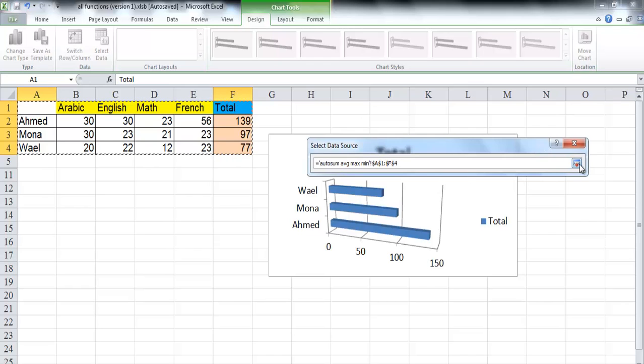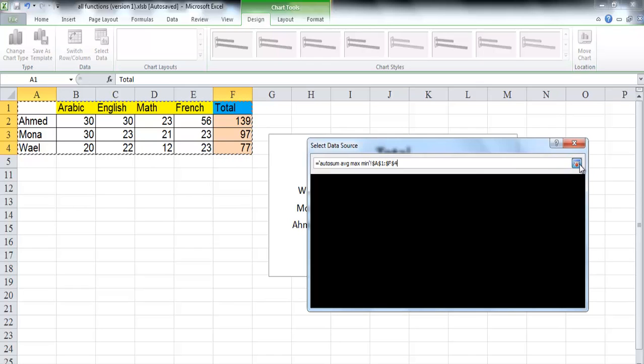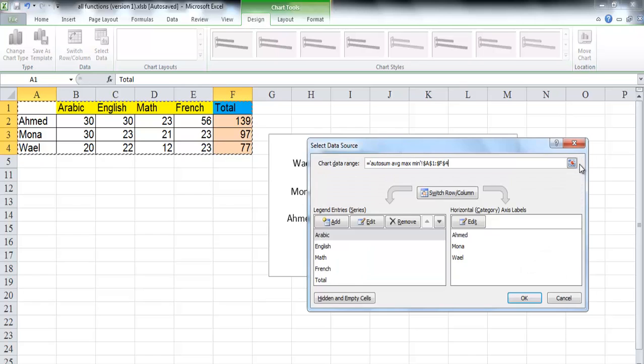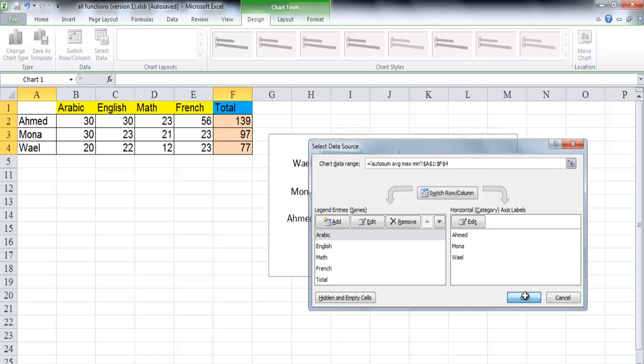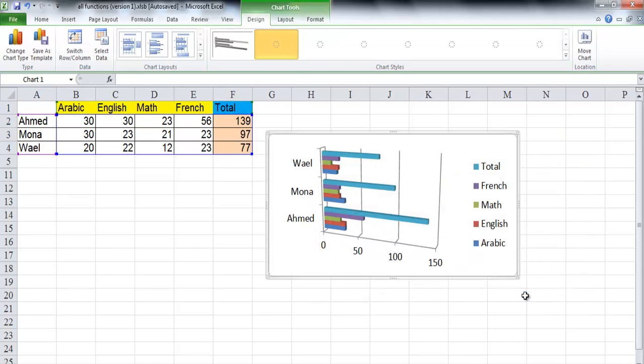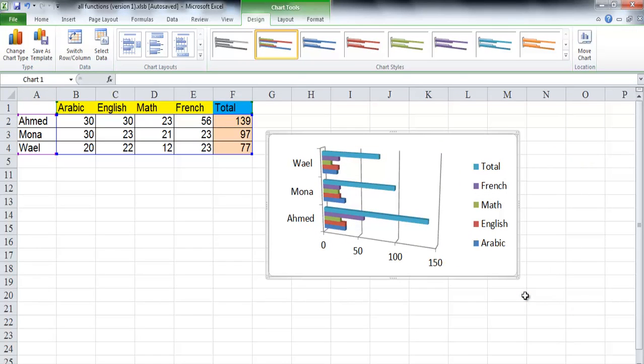After finishing, click again on the icon to maximize the dialog box again. Then click OK. Chart is updated to present the new range and each student will have five bars, four bars for each subject and the fifth one for the total.